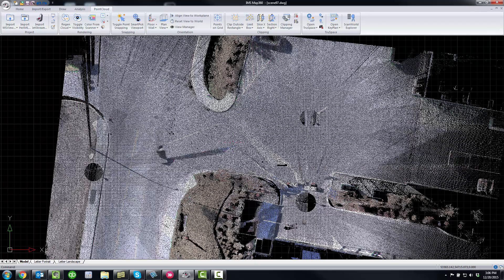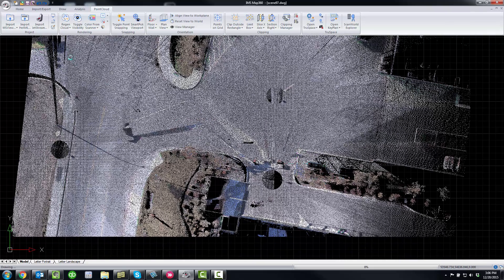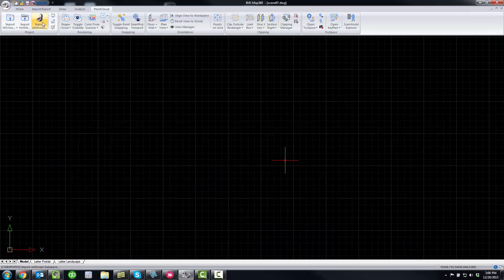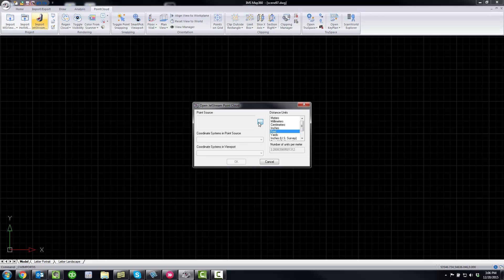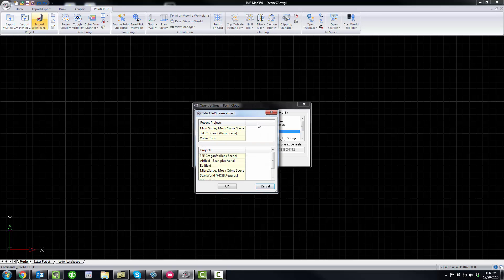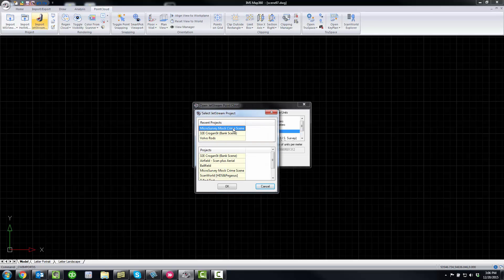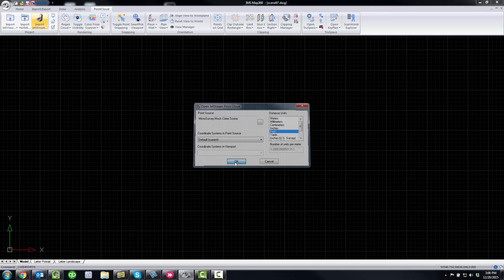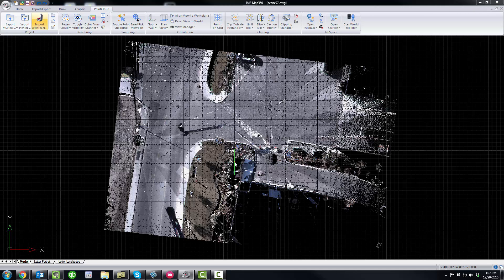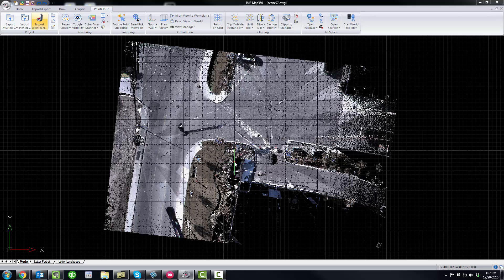But what I'll do now is I'm going to close this point cloud and open up a Jetstream version of it. Jetstream is an option that you can purchase and you should have noticed the first thing there is that the point cloud loaded immediately as soon as I clicked on the import button.